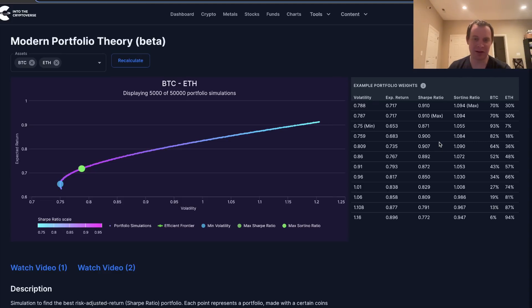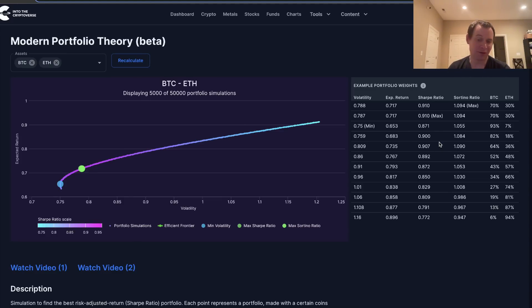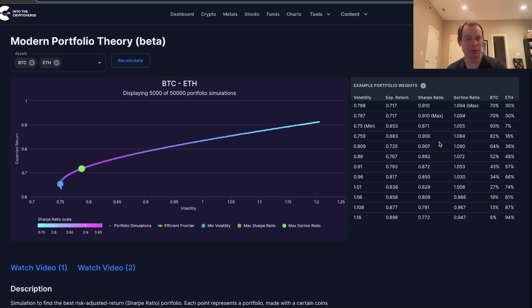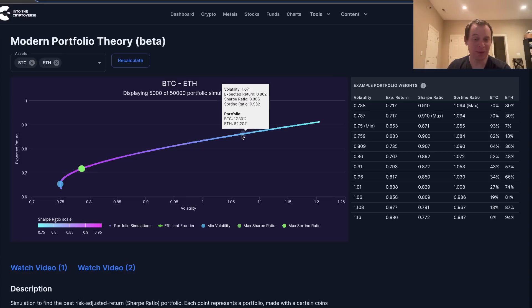There are lessons to be learned by looking at the covariance matrix, which we've talked about going back to 2019 on the channel. Now, you might not want to maximize your Sharpe ratio — maybe you want to take on more risk at the expense of more volatility, trying to chase a higher return, which could also lead to negative volatility.